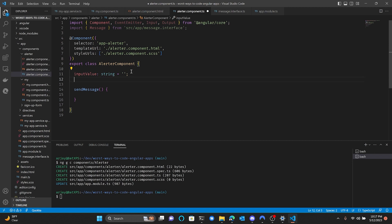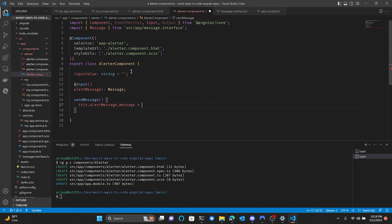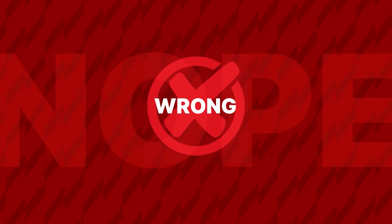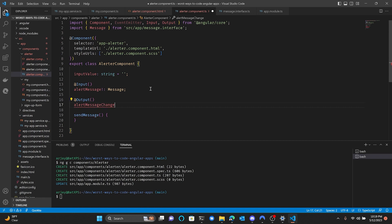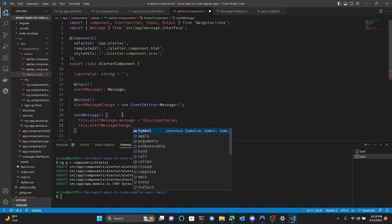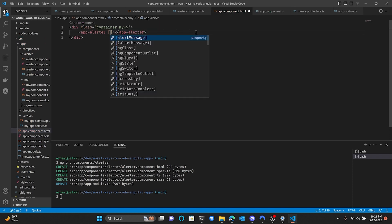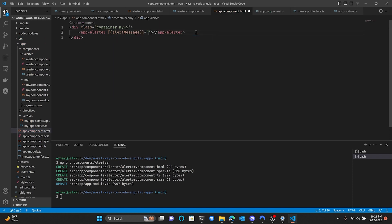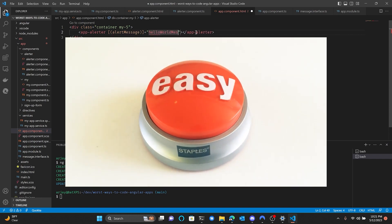I've got to take in some text for this input and send it back out somehow. I'll just update the object when I click the button. Oh wait — I'll just use two-way data binding. Make an event emitter that has the same name as the input variable but add 'Change' to the end of it. Then when I press the button, just submit the value of the input. That was easy.